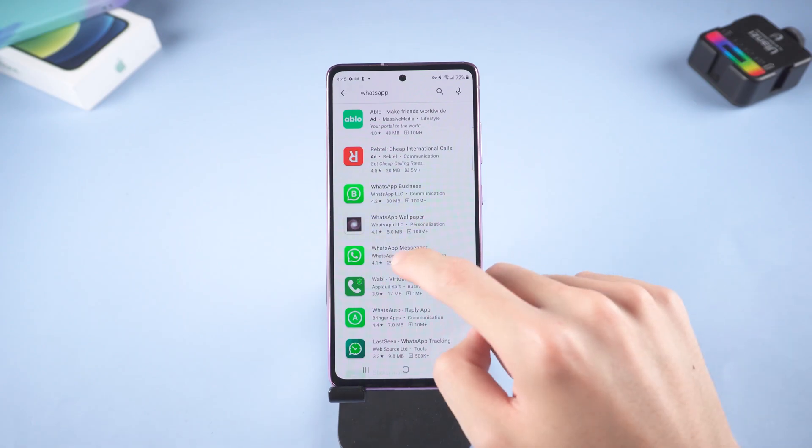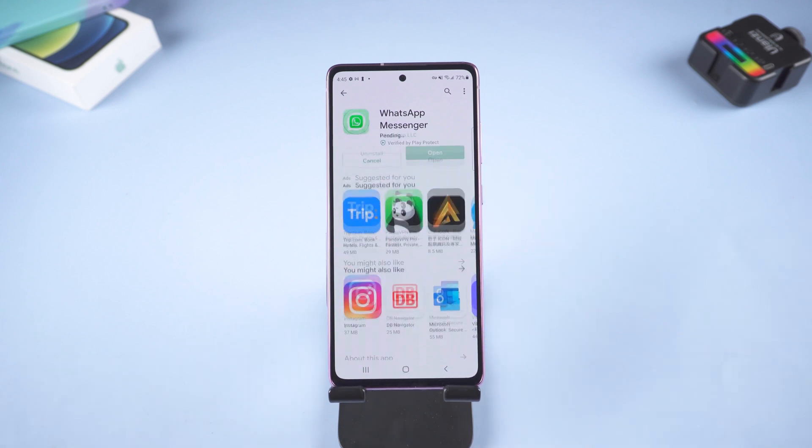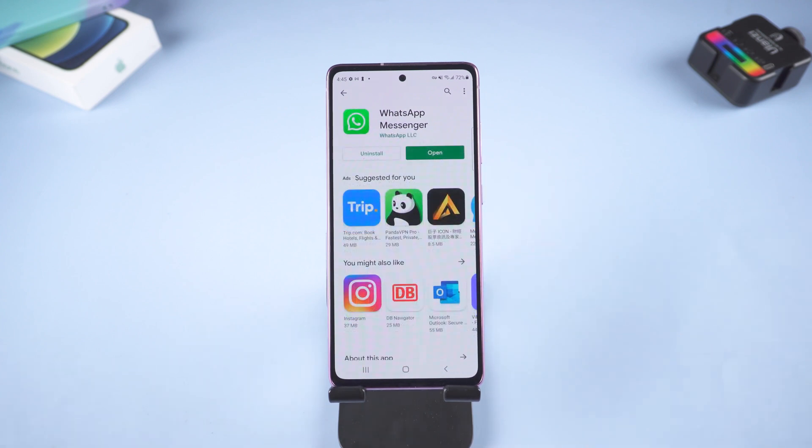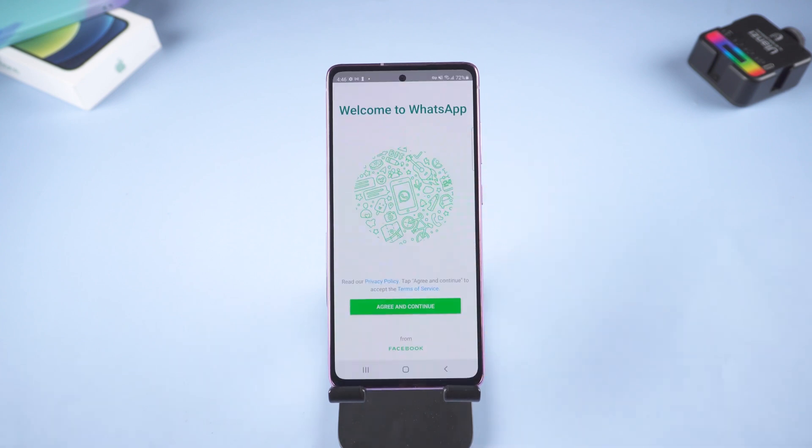Go to your Samsung, download WhatsApp. Open it.